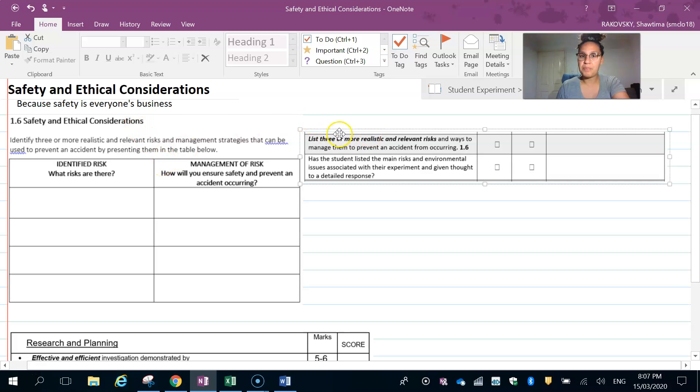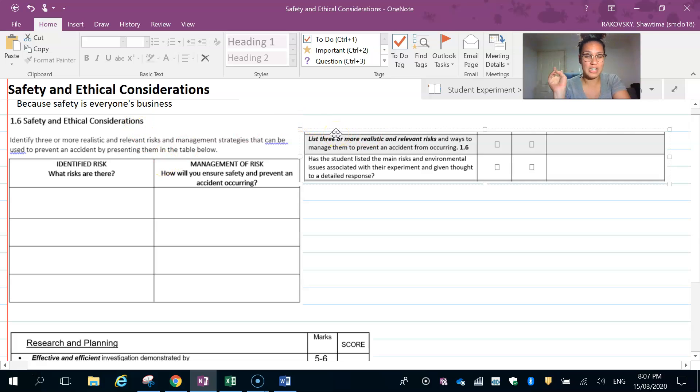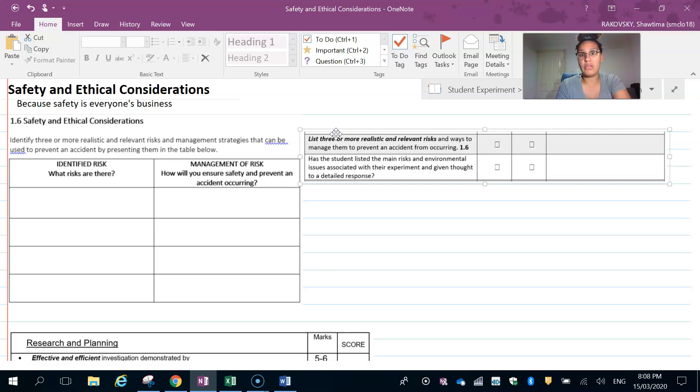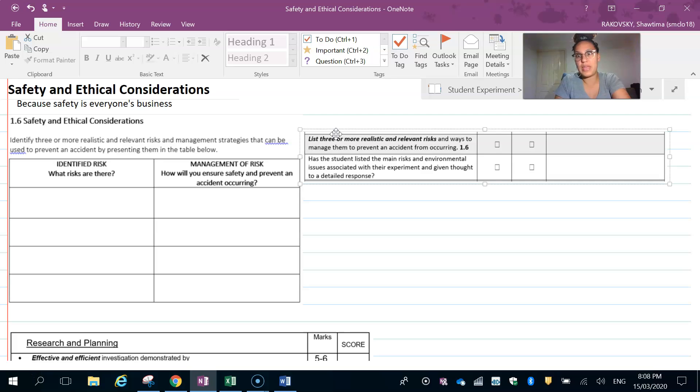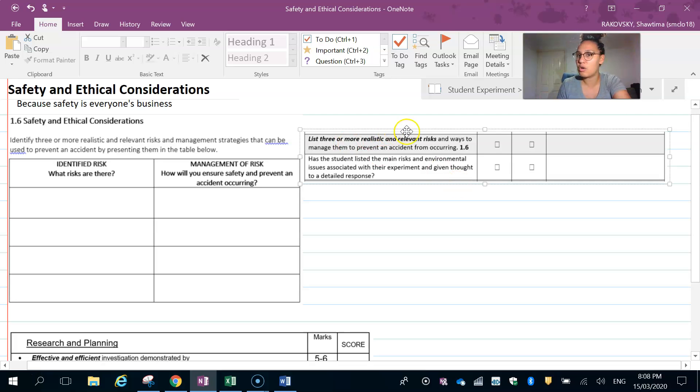Okay, so that's what we're looking for. I've given you one for each kind of experiment. What you need to do is list three more that are realistic and relevant. You can't just say, 'I'll be careful of water on the floor' when we haven't really used water—that's not realistic or relevant to the task.